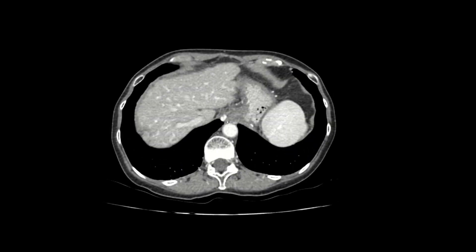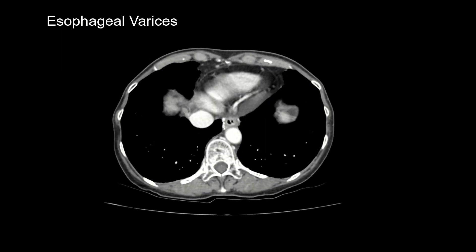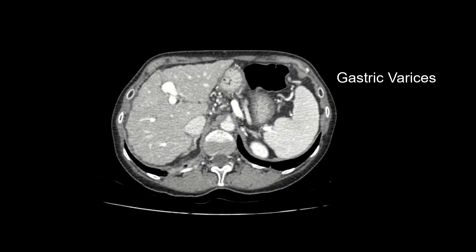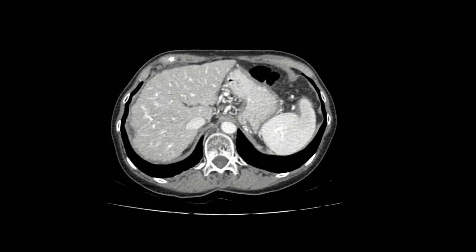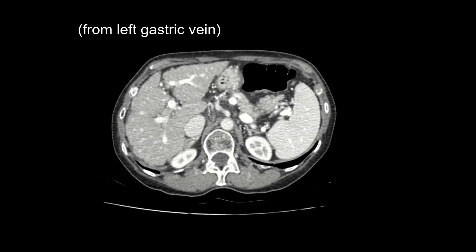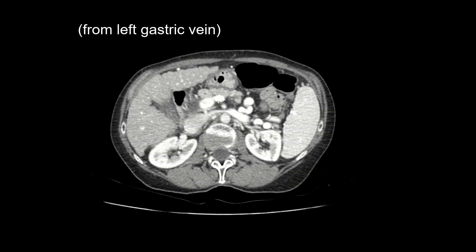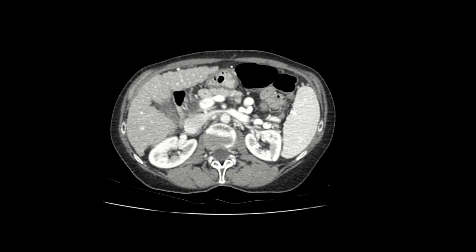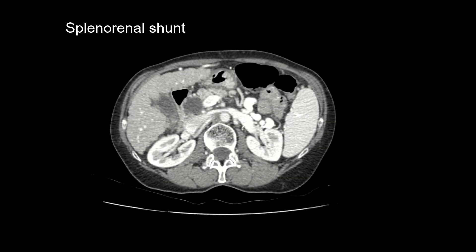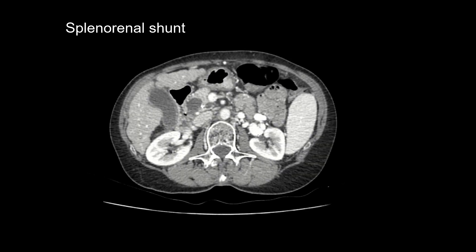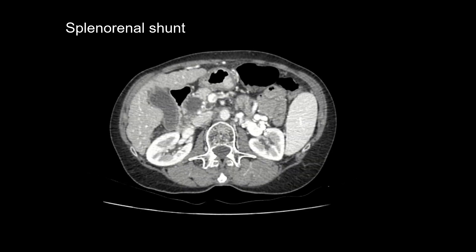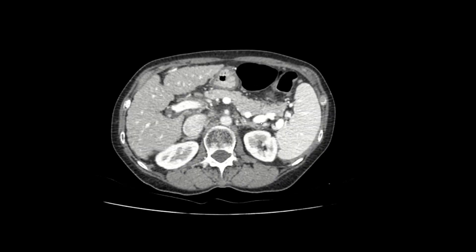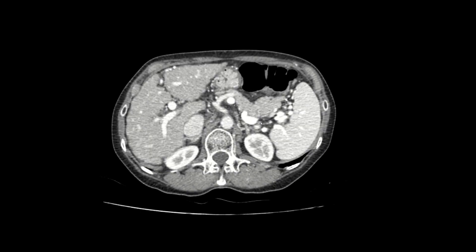You can also see esophageal and paraesophageal varices, as well as gastric varices. Gastric and esophageal varices usually come from the left gastric vein. You can also see various types of shunting — for example, splenic varices that drain into the renal vein, forming a splenorenal shunt. These varices and shunts are worth mentioning as they are associated with worse clinical outcomes.